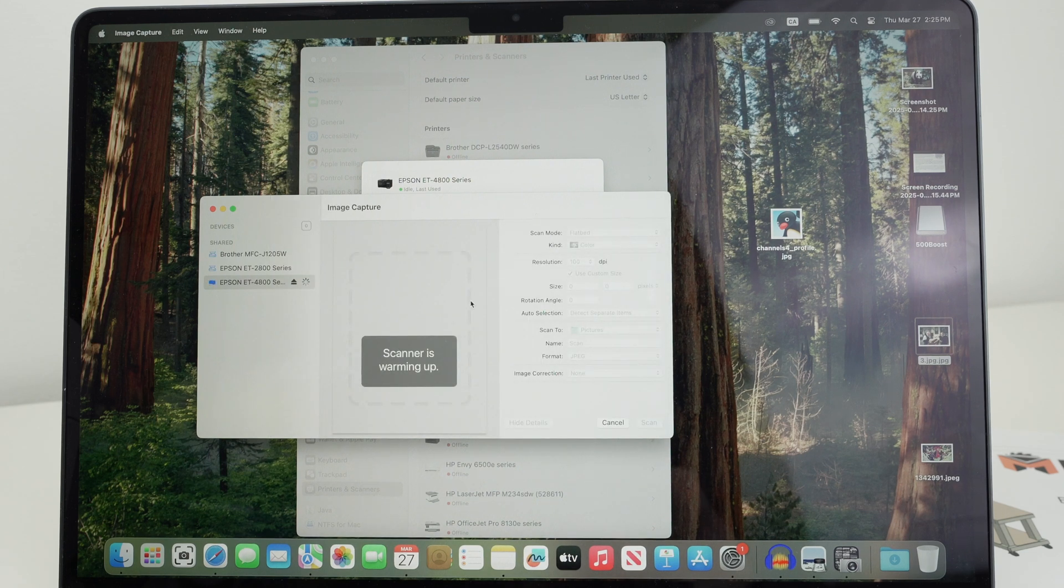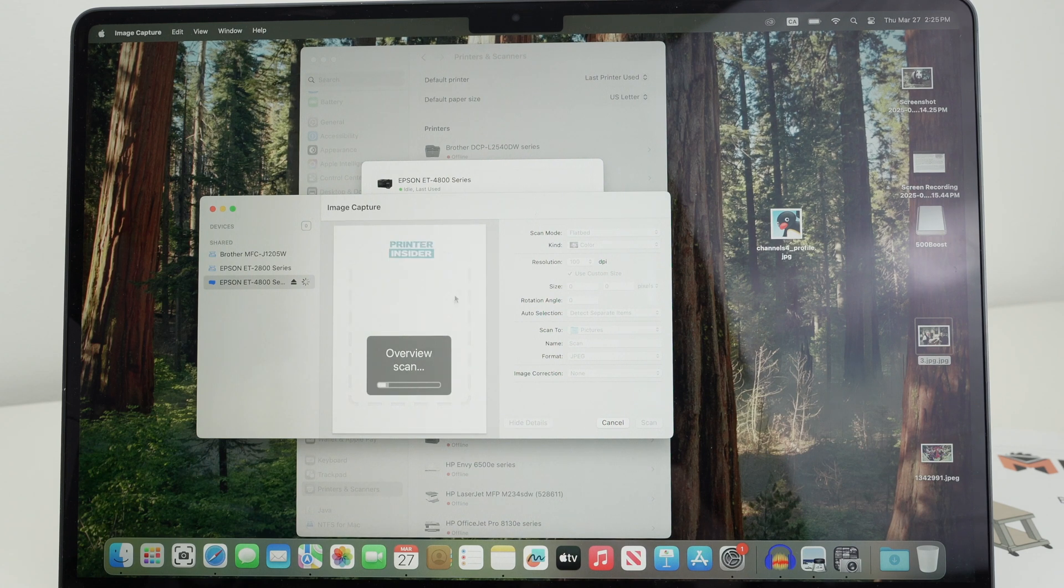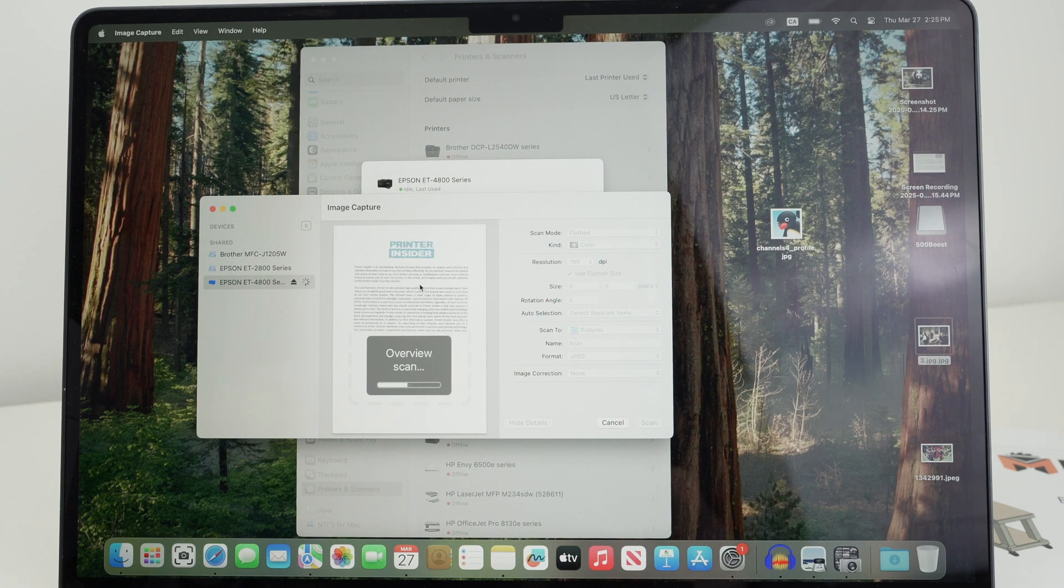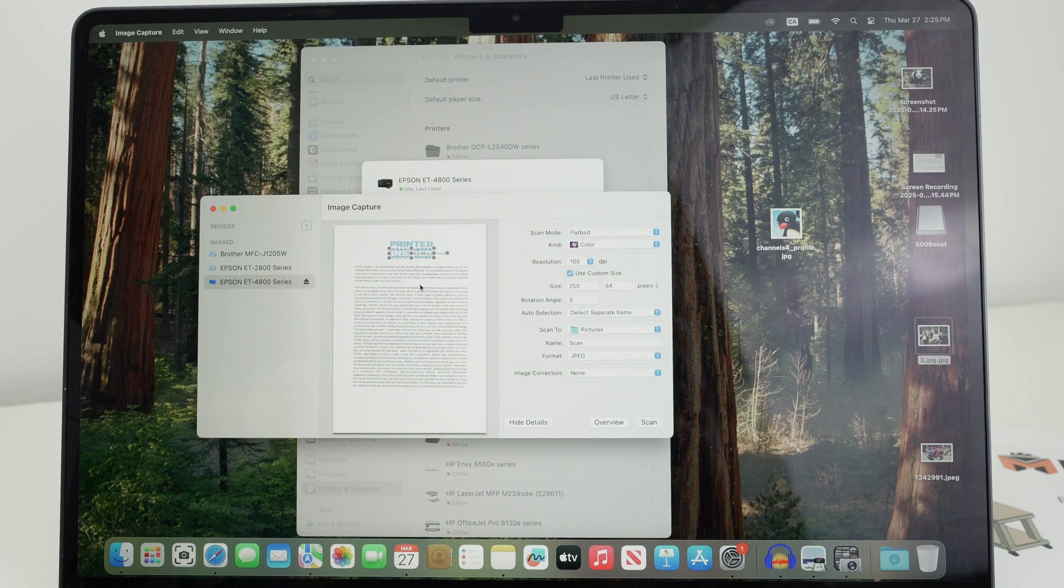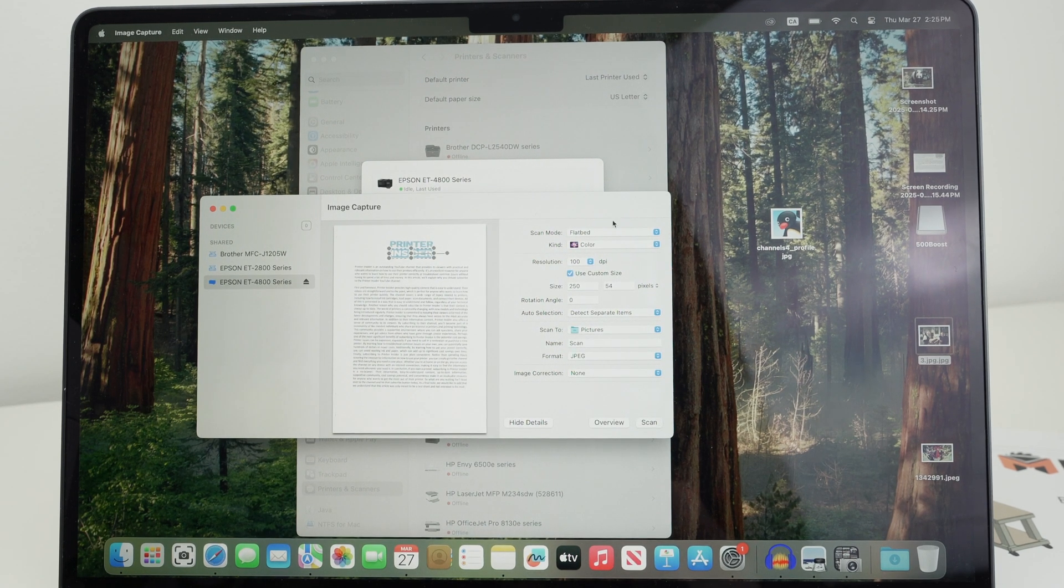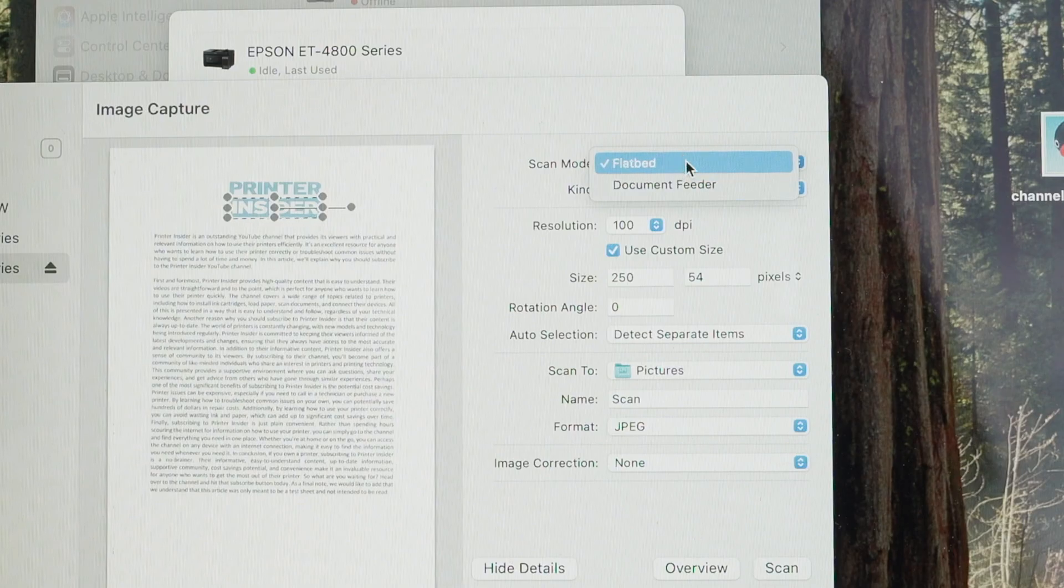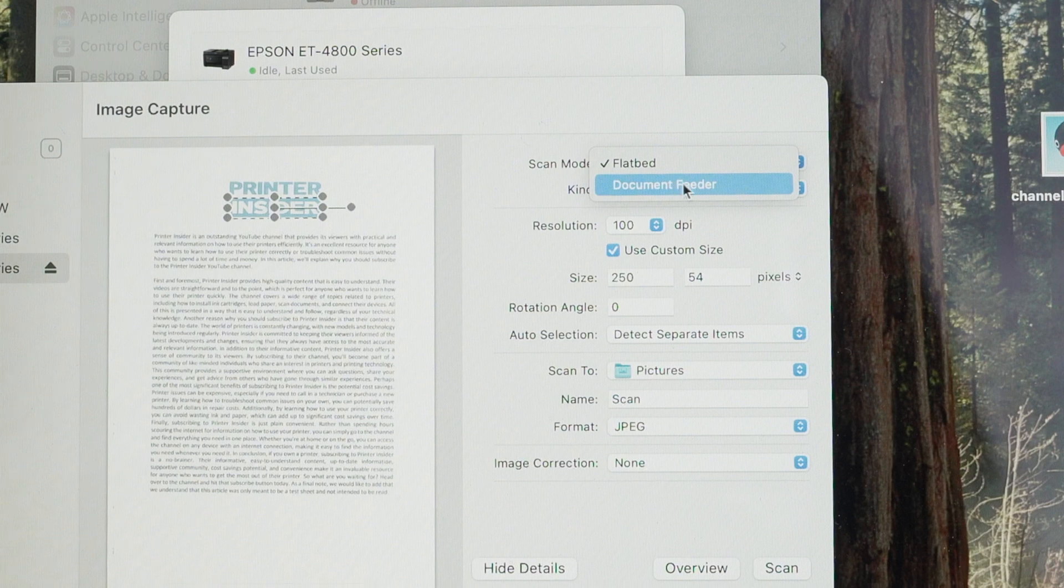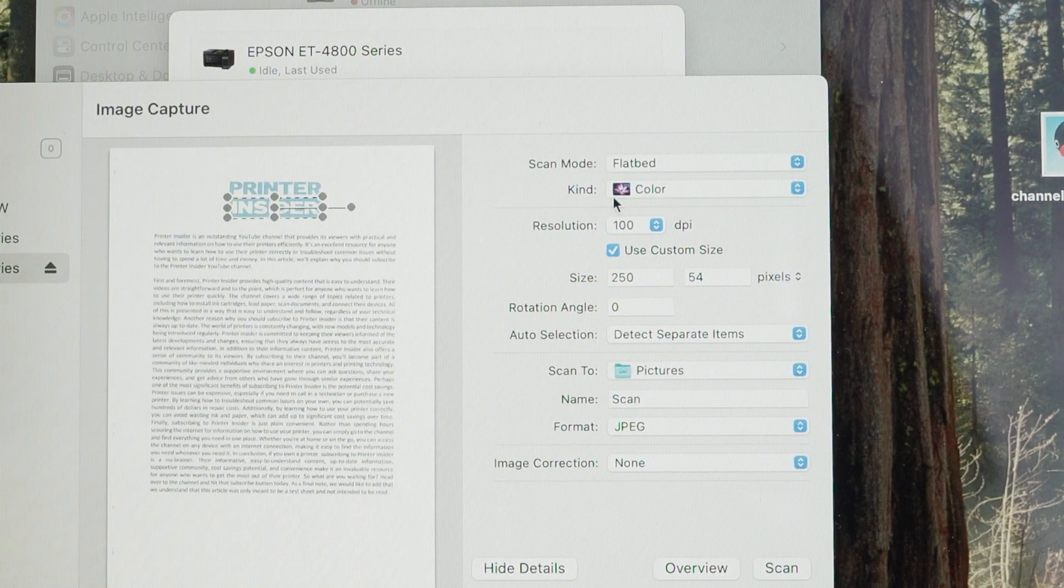It will give you a preview over here. The scanner will warm up. This preview is not saved on your Mac. We still need to do certain things. So on the right side here, select Scan Mode where you have put your document. So is it on the flatbed or on the top on the document feeder? I chose flatbed, so I'll keep it this.